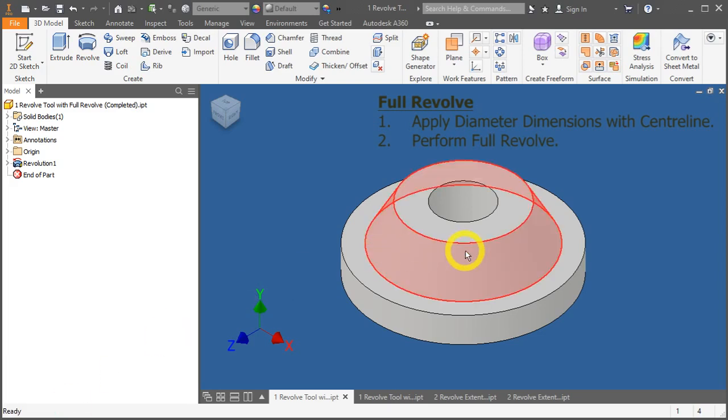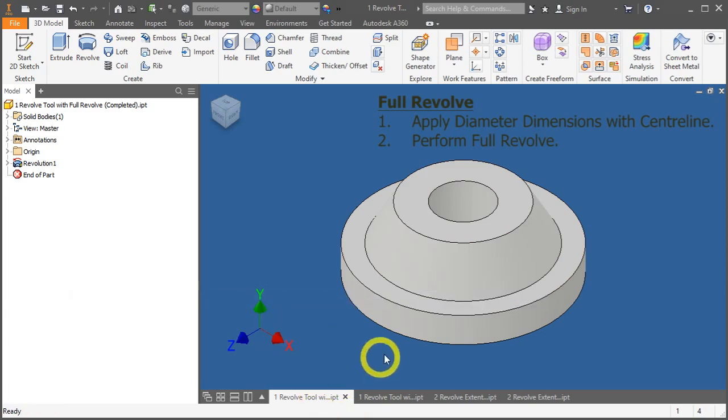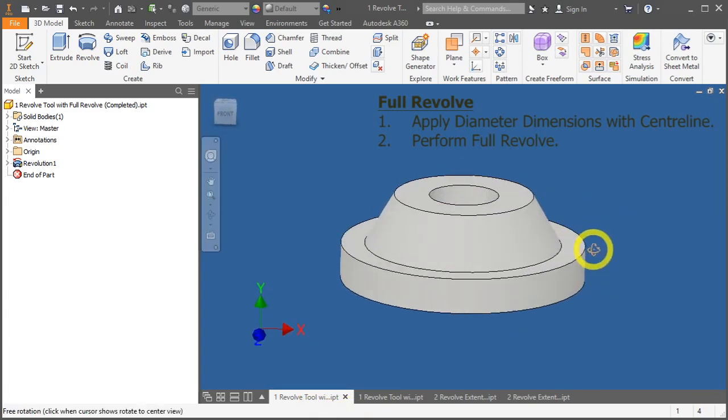So for the first exercise, please open up the part file revolve2 with fullrevolve.ipt. So this is the final shape.